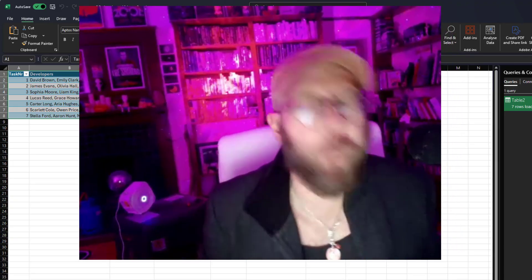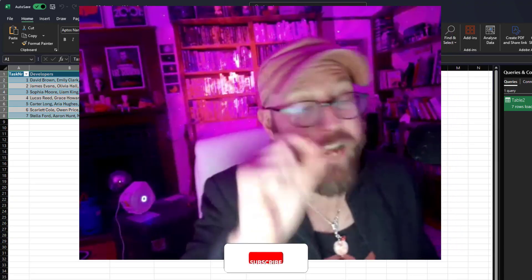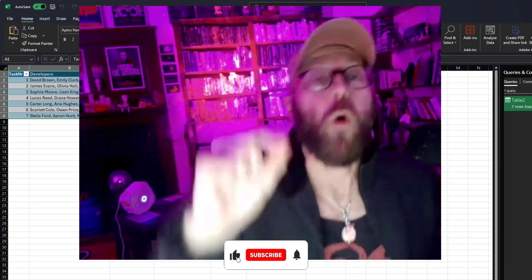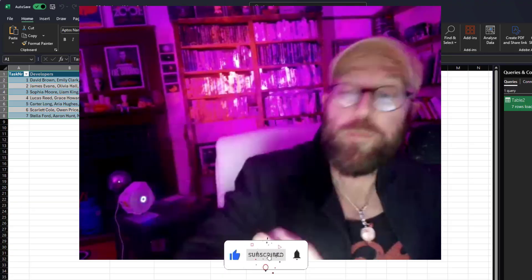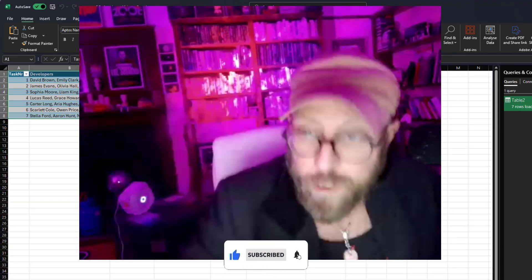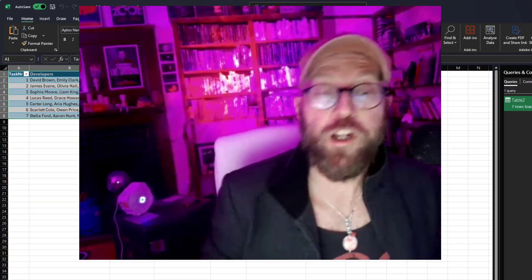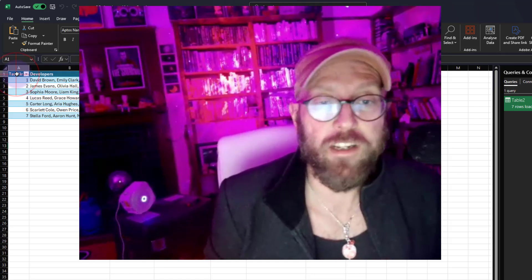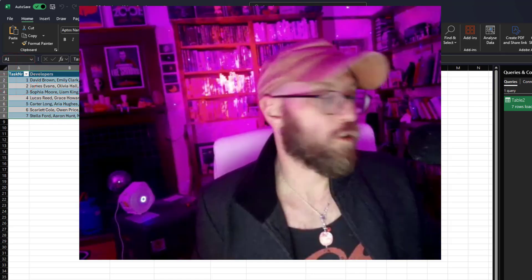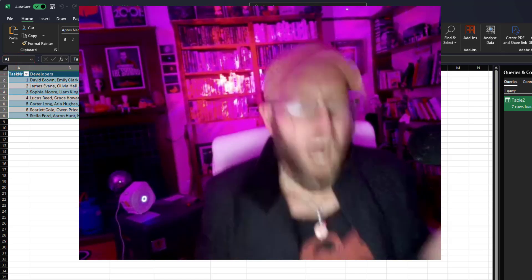I hope this video blew your mind of what you can do with nested lets within nested lets and grouping within grouping. Until we meet again. BA Sensei, signing out.